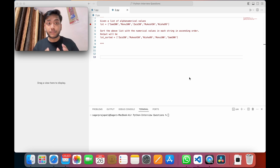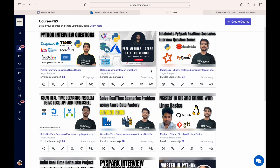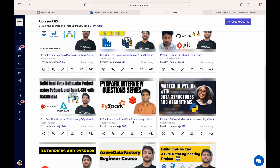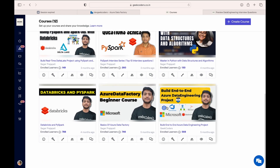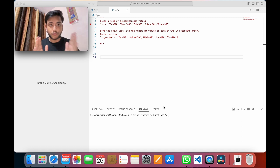I hope you are liking this series. Before starting, I would introduce my channel and website. Here you can see we have multiple courses available, like Python interview questions, database, PySpark, real-time scenarios, Logic App, ADF, Master in Kit, Master in Python, PySpark interview series, Delta Lake project, database, ADF end-to-end project using Azure Data Engineering. All these are on my website — link in the description. The prices are very affordable.